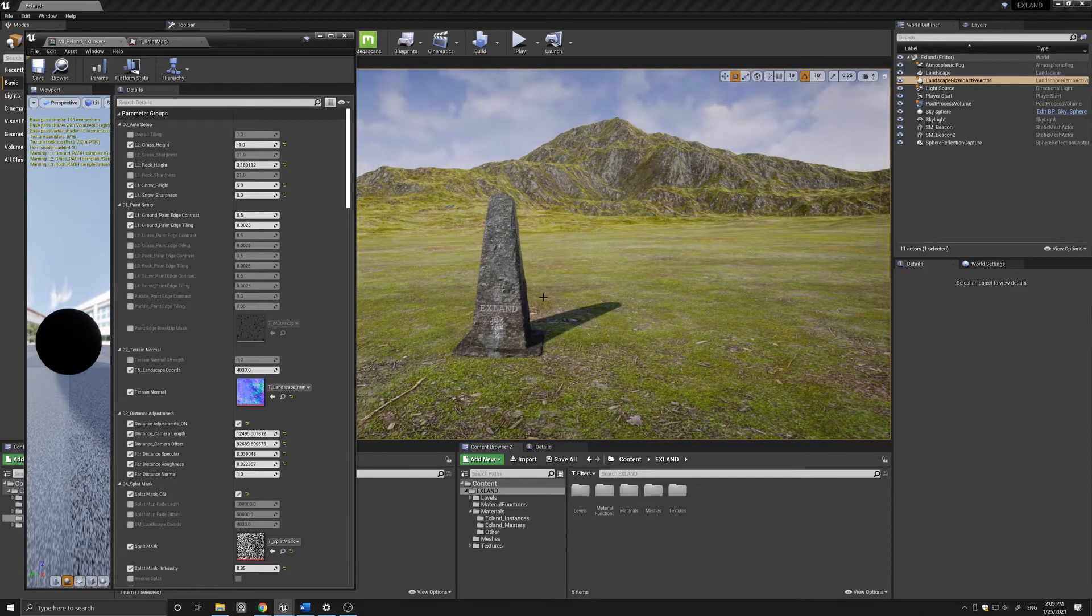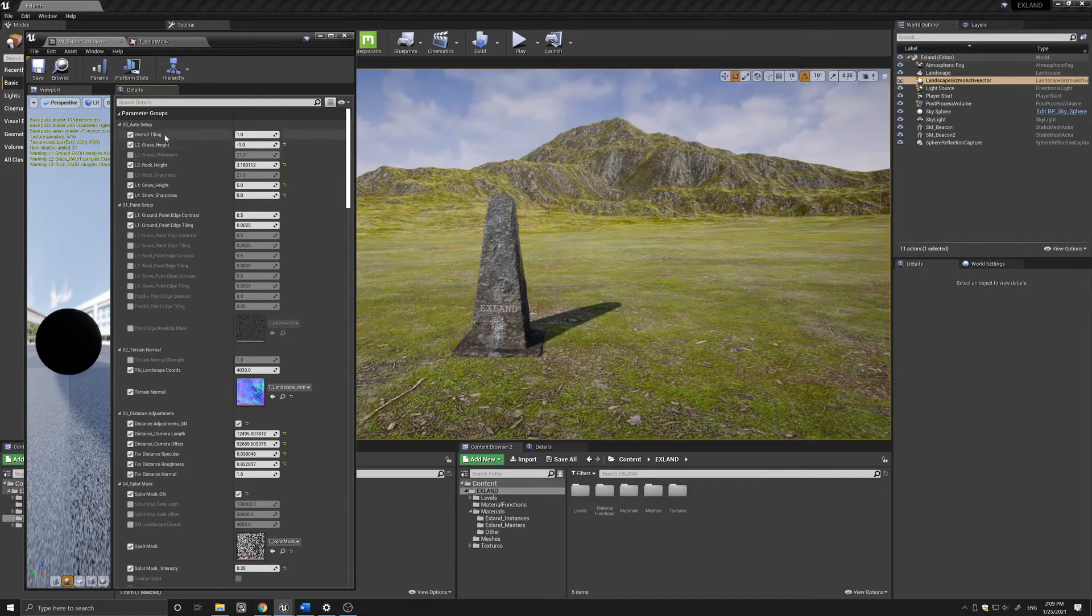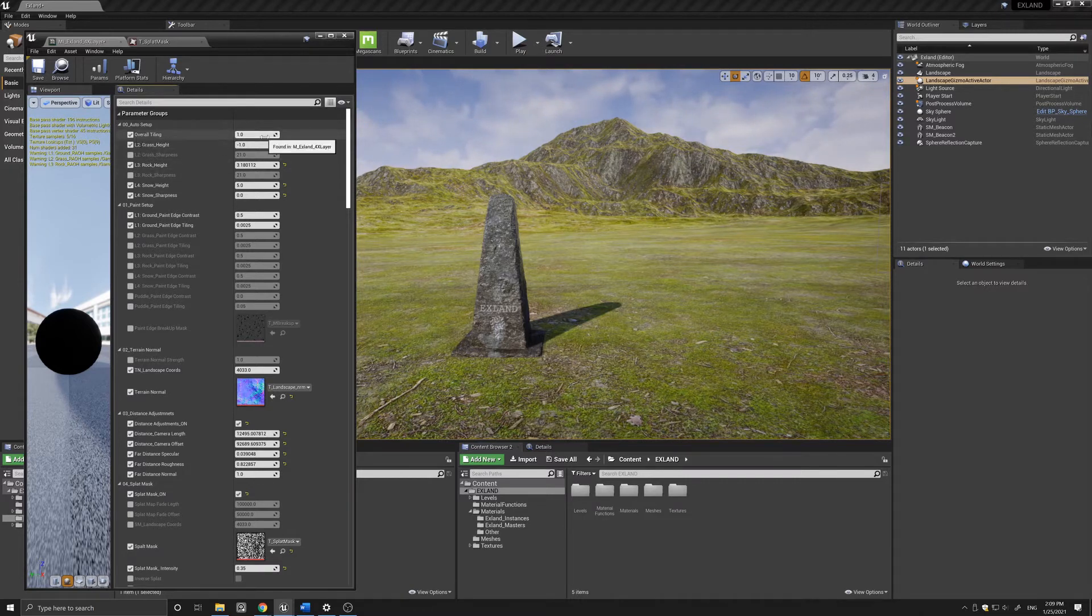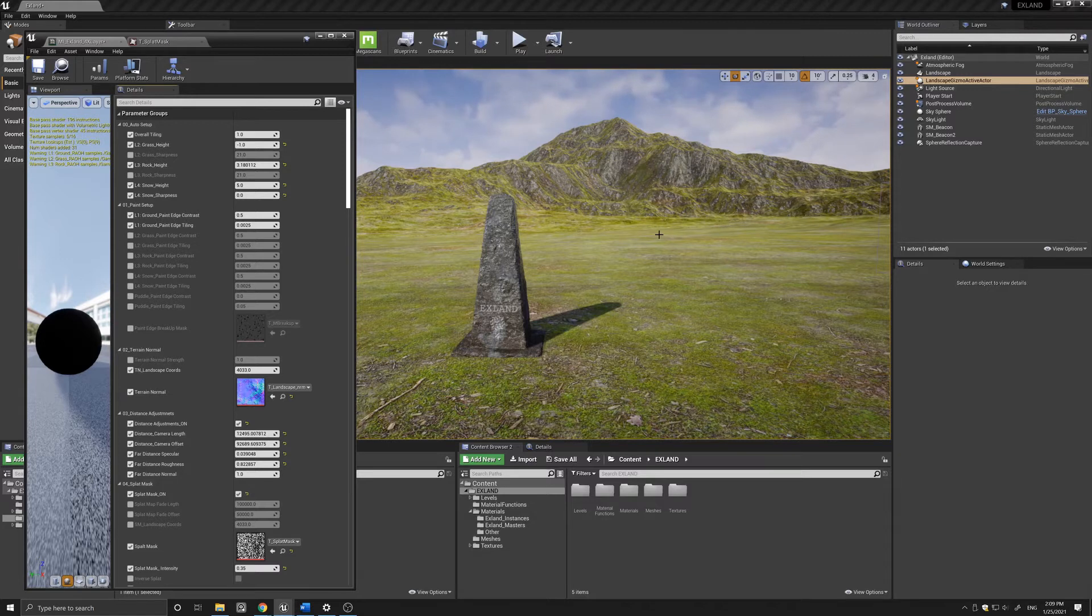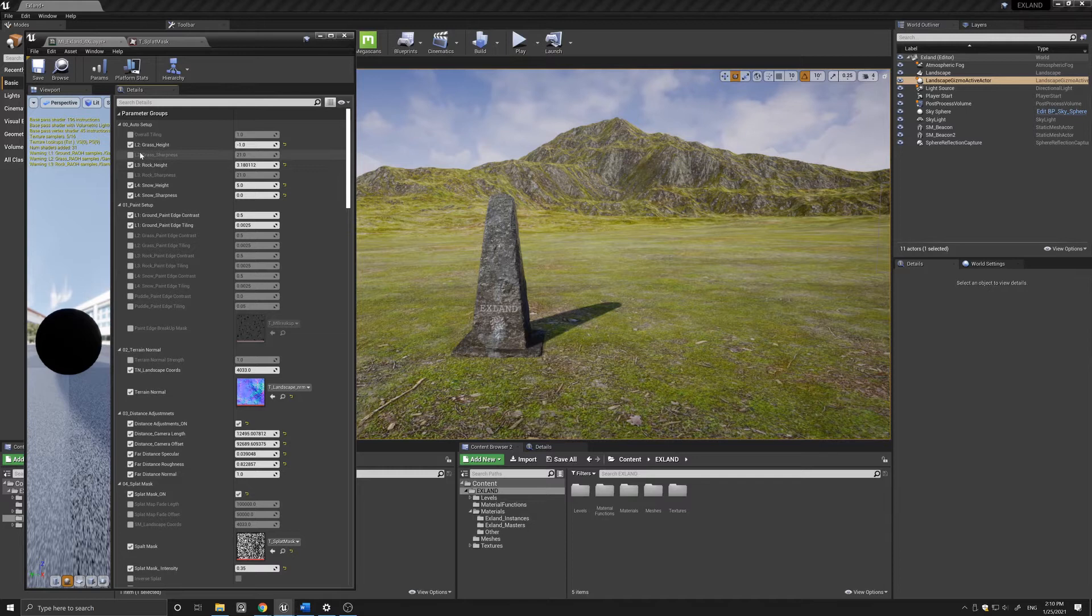Here I'm going to show you the four material setup. On the first section we have the auto setup which controls the procedural nature of the material. The first thing we see is the overall tiling which controls the tiling of all the textures combined, but since we can individually control them we can leave this on default unless you need to control them all together.